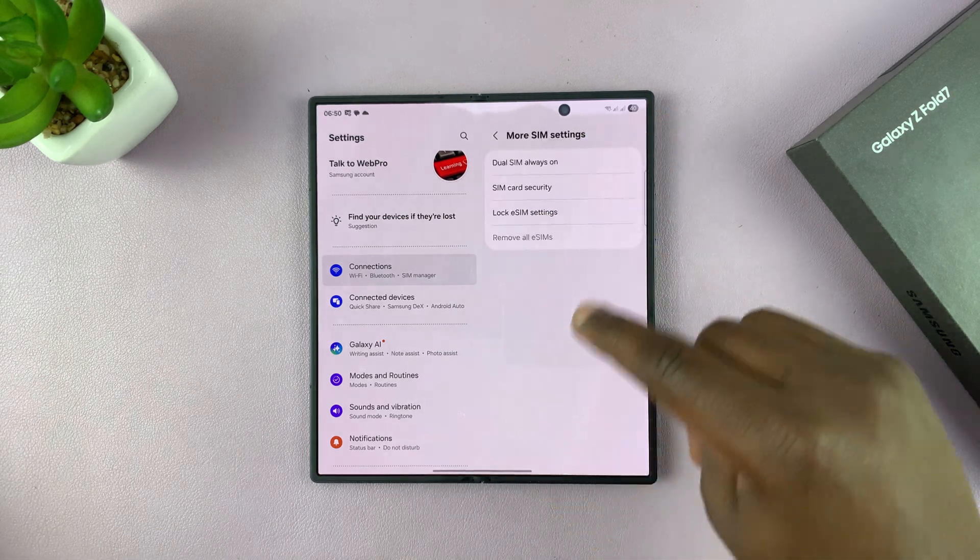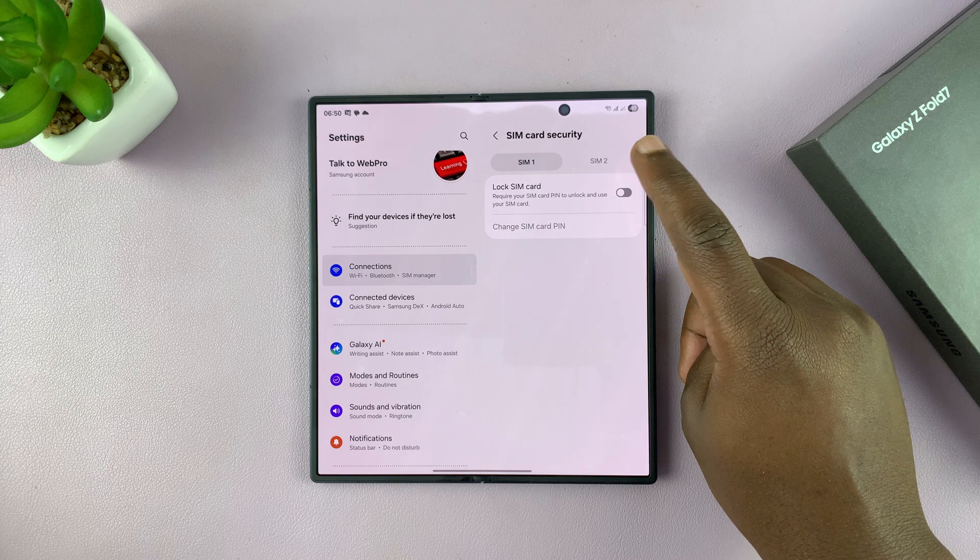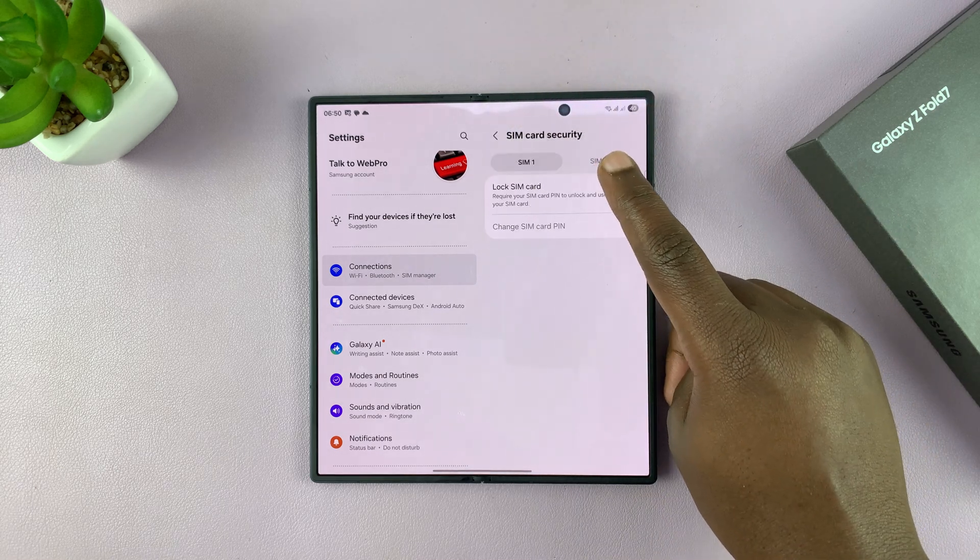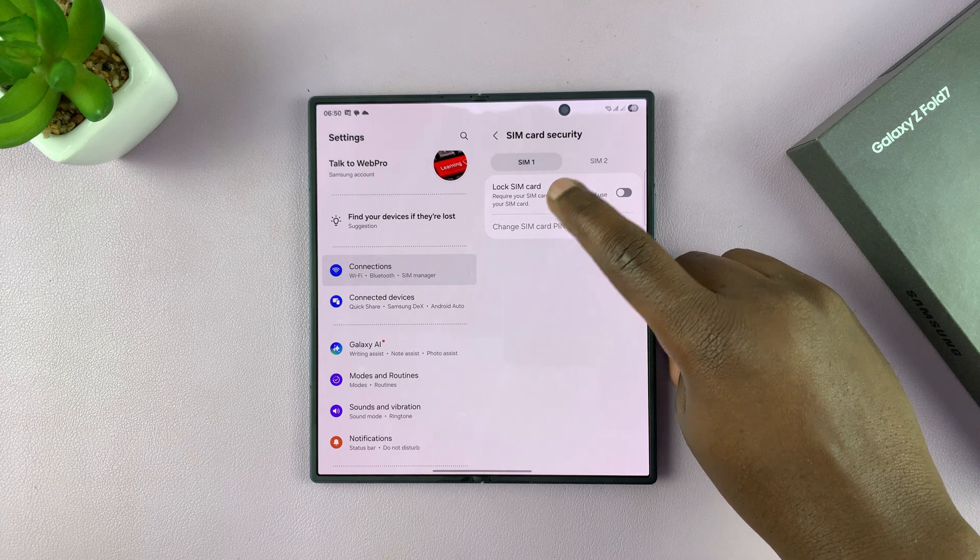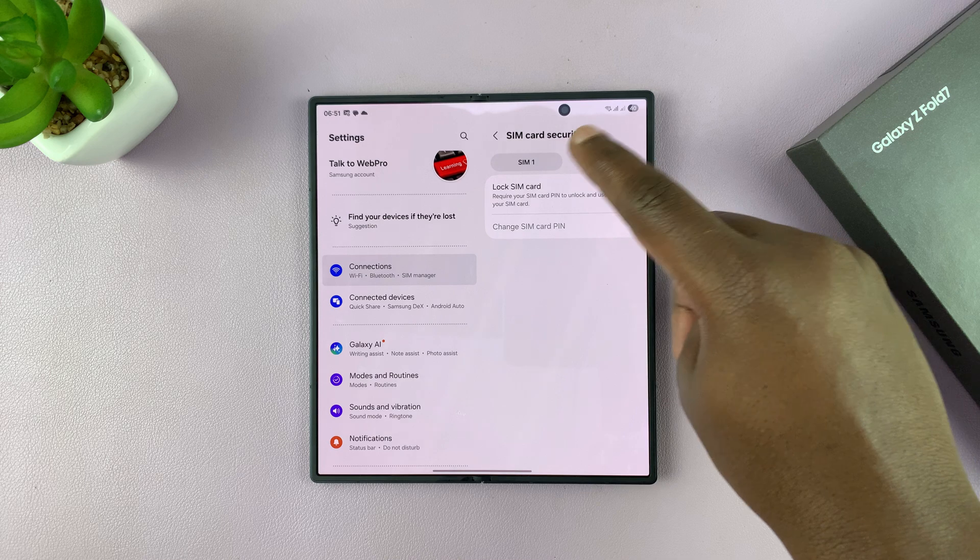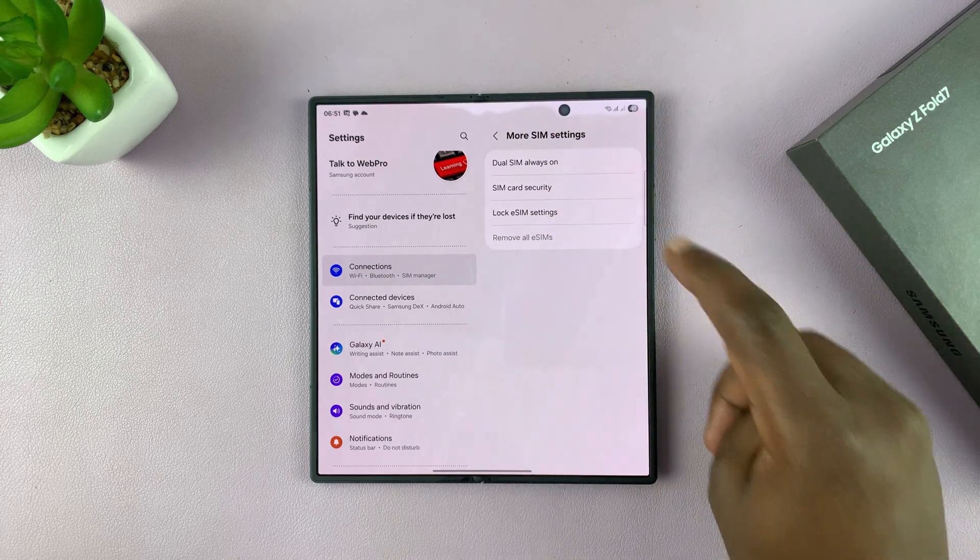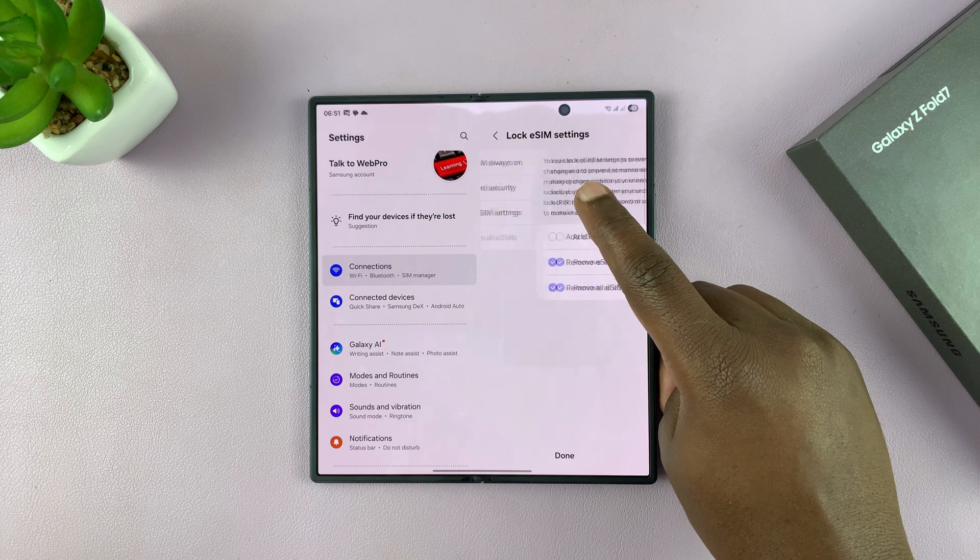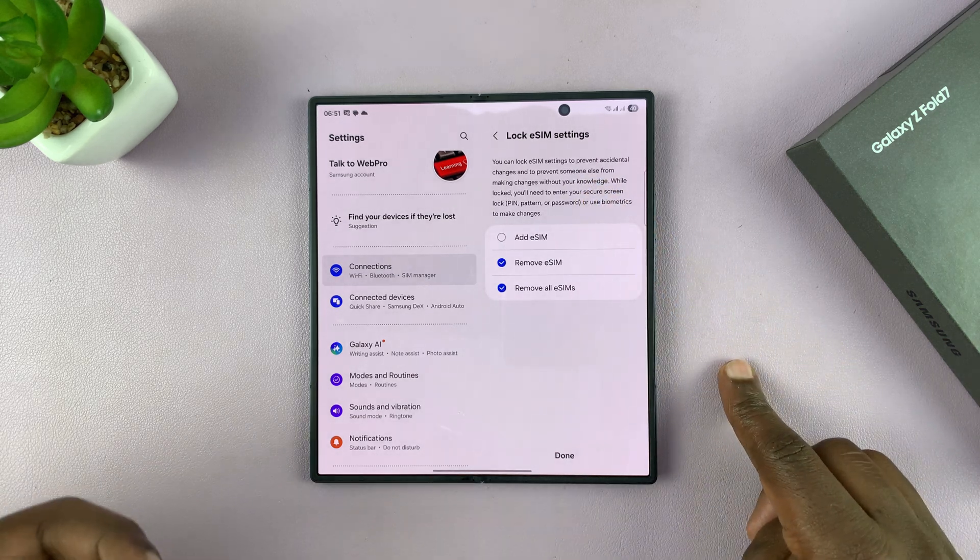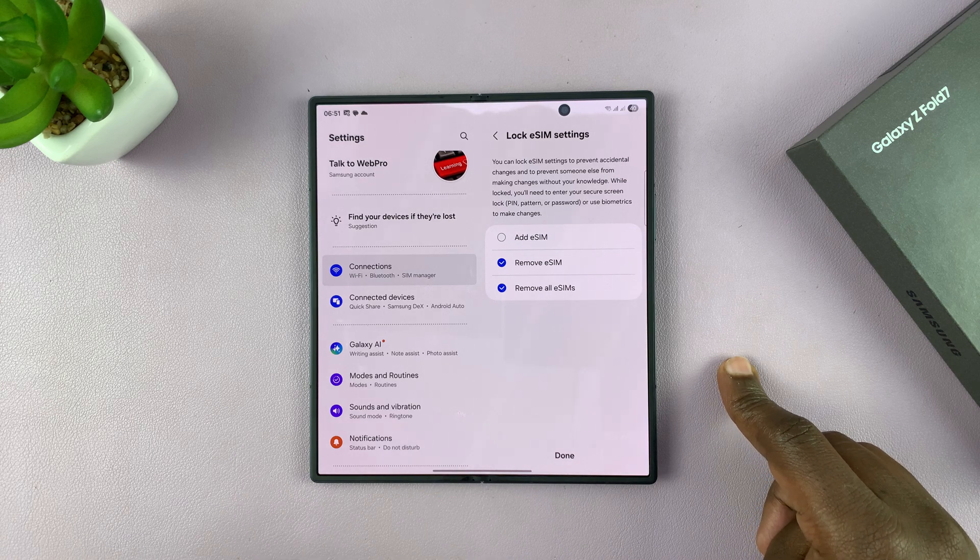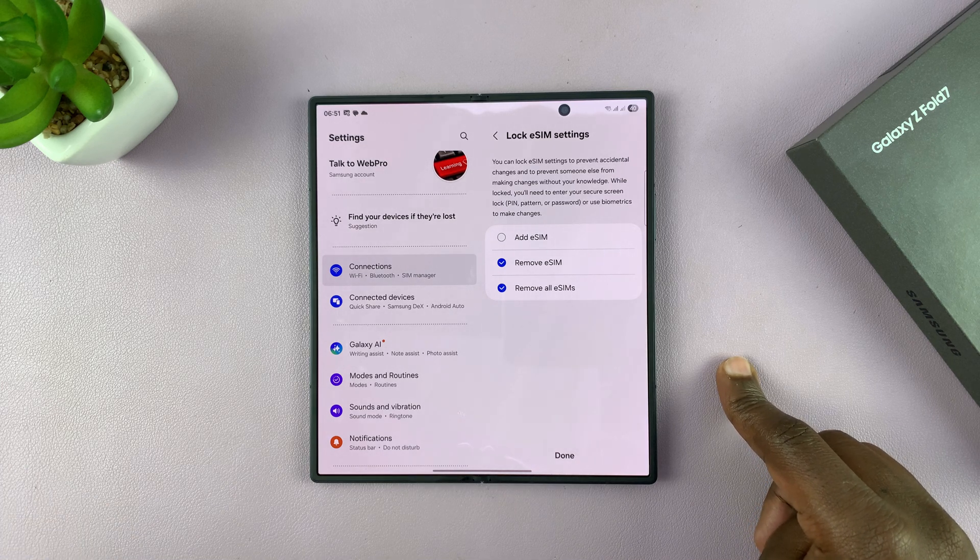And then also you have your dual SIM card security. This is basically normal SIM security, so that's SIM pin. You can choose to enable SIM pin for SIM 1 and for SIM 2 independently. This is SIM 1, you can do your stuff there in SIM 2. And then also you have the option to lock eSIM settings. Basically, you lock eSIM settings with your phone password so that anybody without authorized access to your phone cannot add eSIMs, cannot remove eSIMs, and stuff like that.